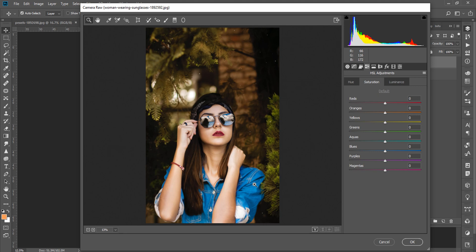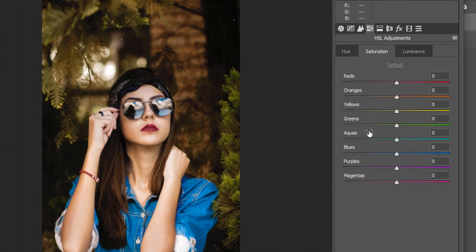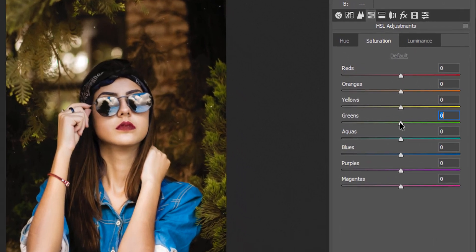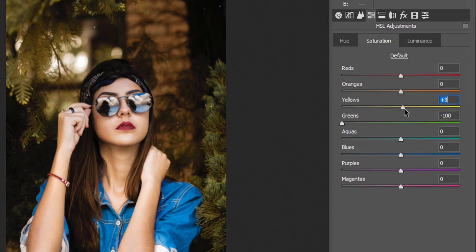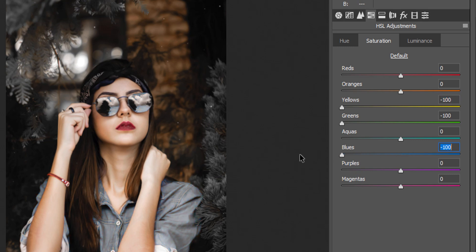Choose the Saturation tab. In this image there is green, so I will reduce the green color. There is also a green-yellow mix, so I reduce the yellow. Then reduce the blue as well.